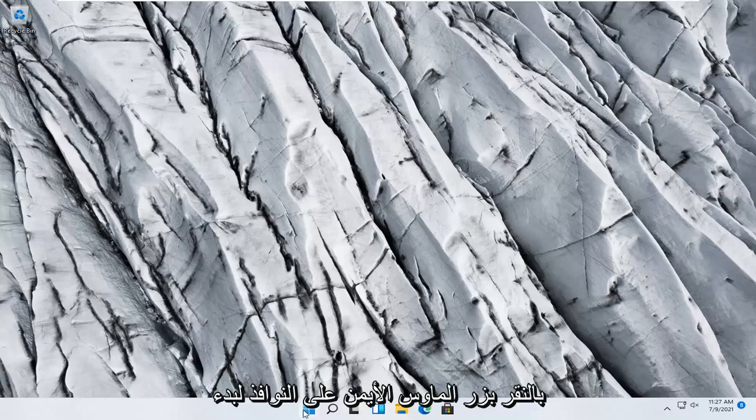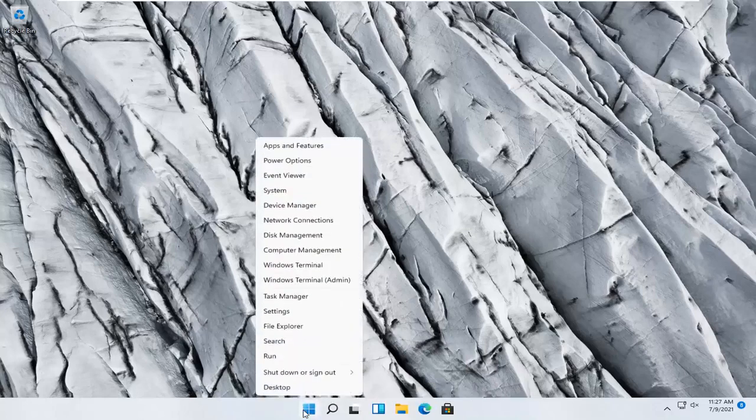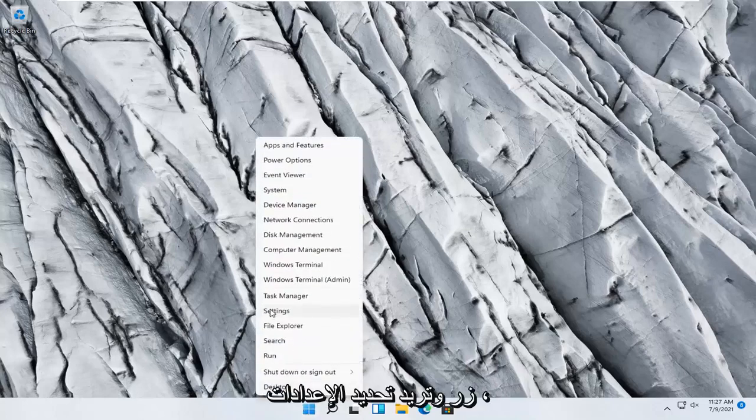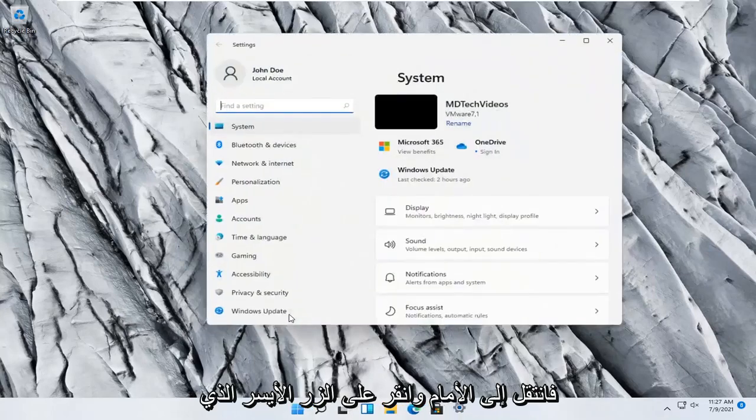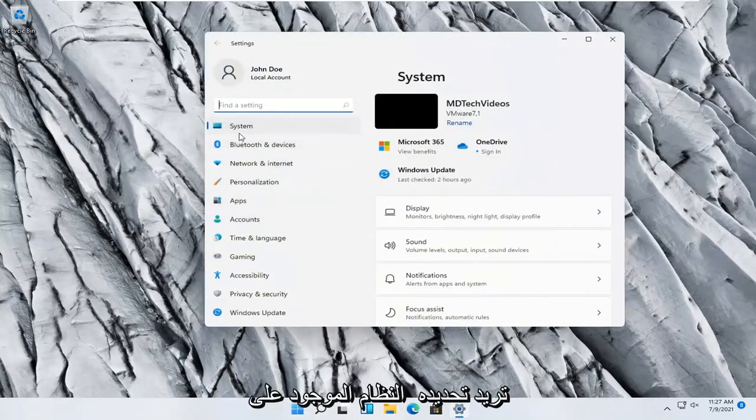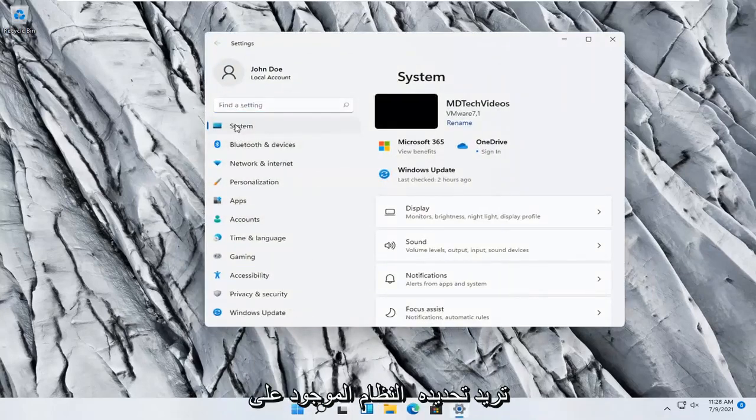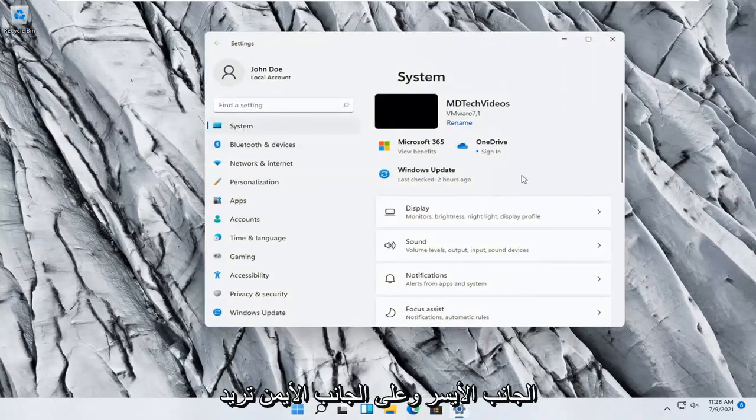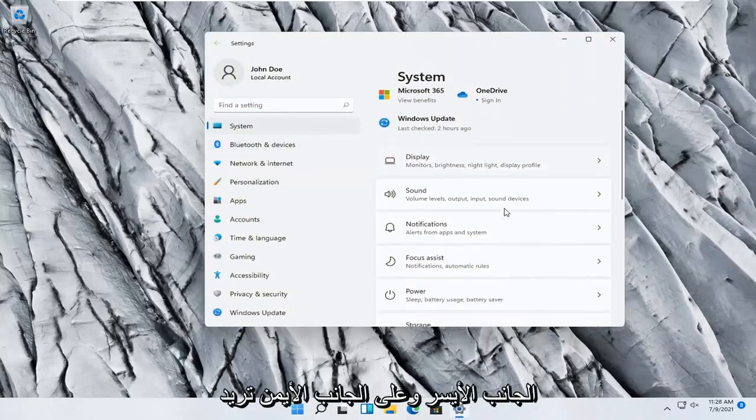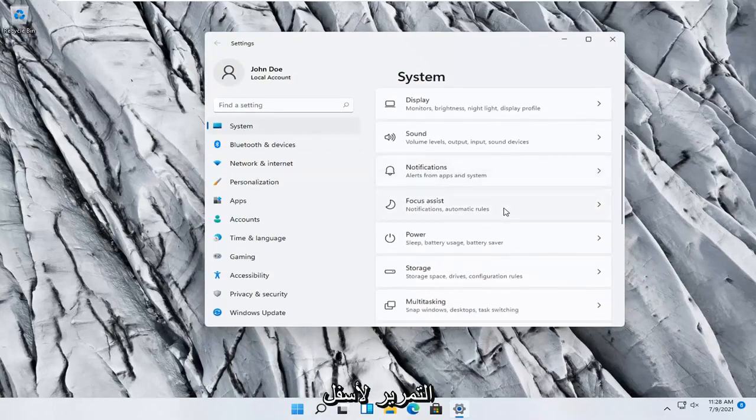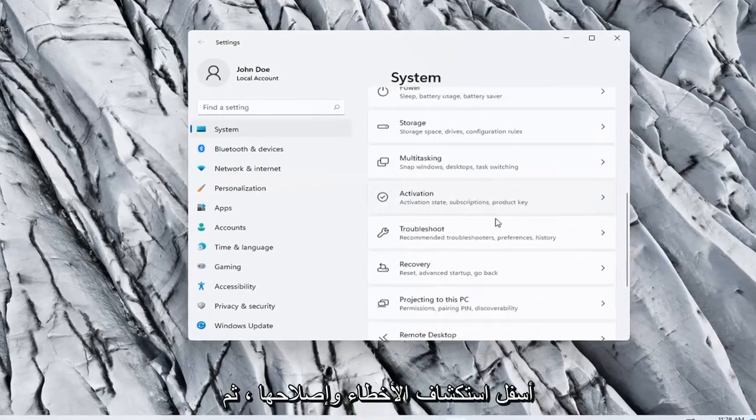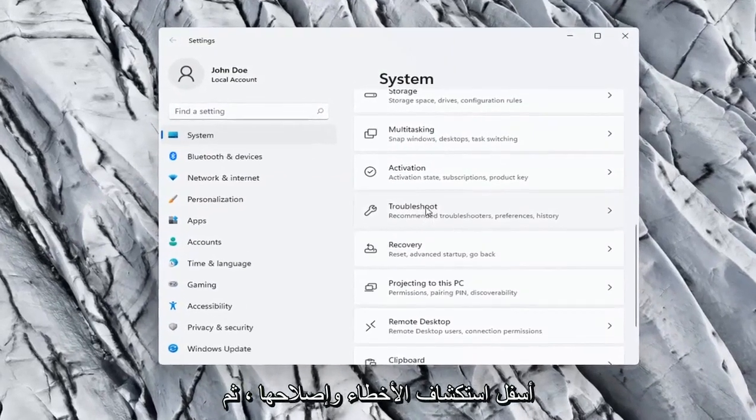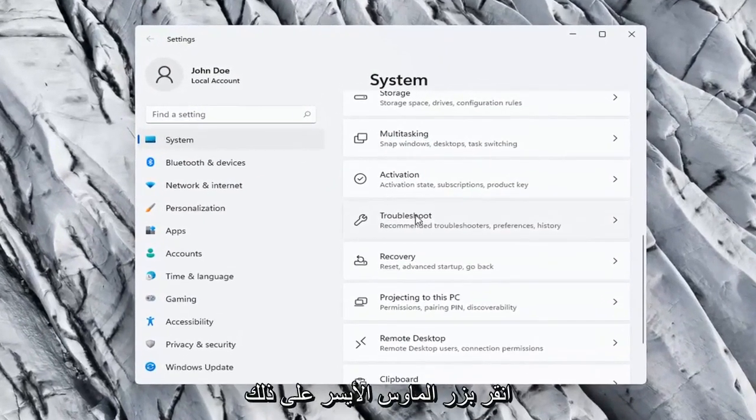So we're going to start off by right clicking on the Windows Start button and you want to select settings, so go ahead and left click on that. You want to select System on the left side, and then on the right side you want to scroll down to Troubleshoot. Go ahead and left click on that.